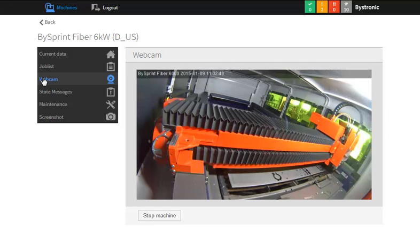By selecting the Webcam tab, the machine can be viewed and monitored via camera. In addition, the machine may be stopped remotely if the user notices a machine anomaly. It cannot, however, be started remotely.